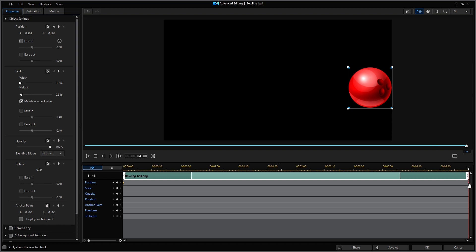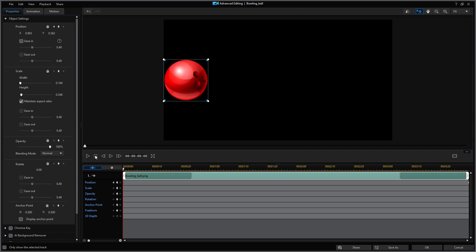Now all I have done so far was to specify the beginning frame and the ending frame of the motion. The computer then calculates all of the frames in between those points. That's the beauty of keyframing. Next I'll return the playhead to the start and hit play.